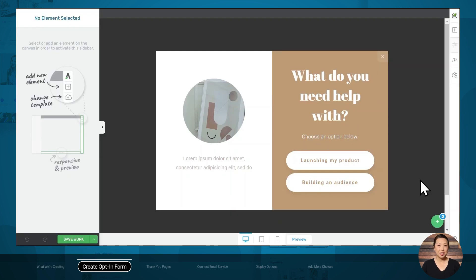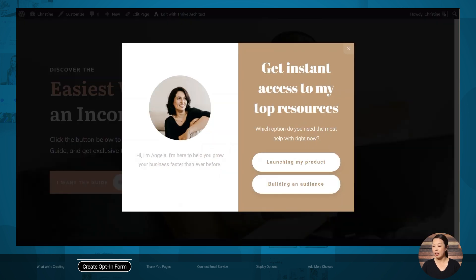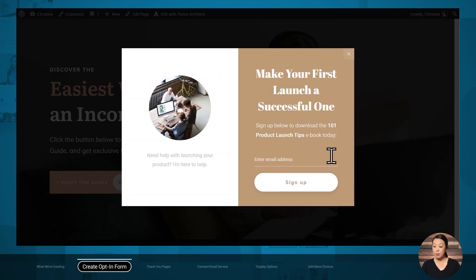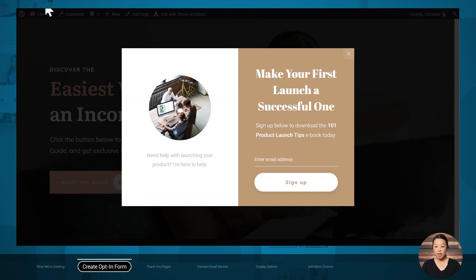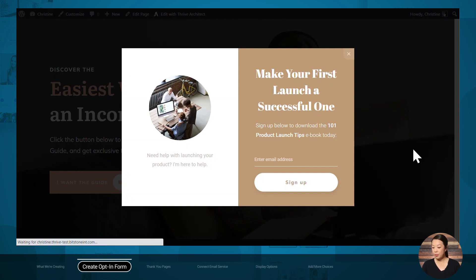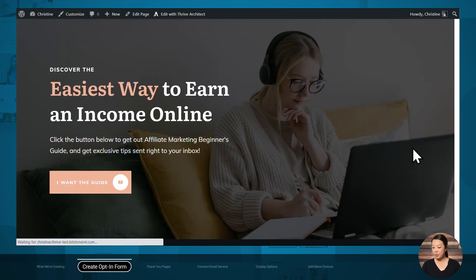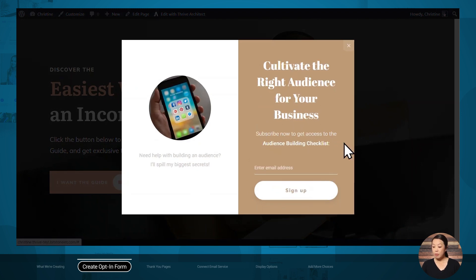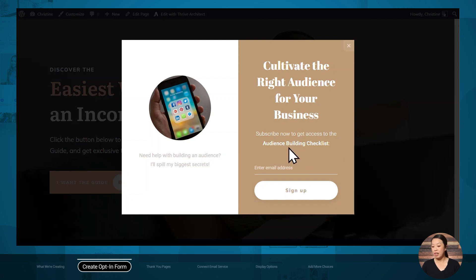To explain how this works, let's quickly take a look at our example again. Clicking on the first button will take people to a page where they can download a product launch tips ebook. And if we click the second button, that will take people to a different page where they can opt in to get an audience building checklist.